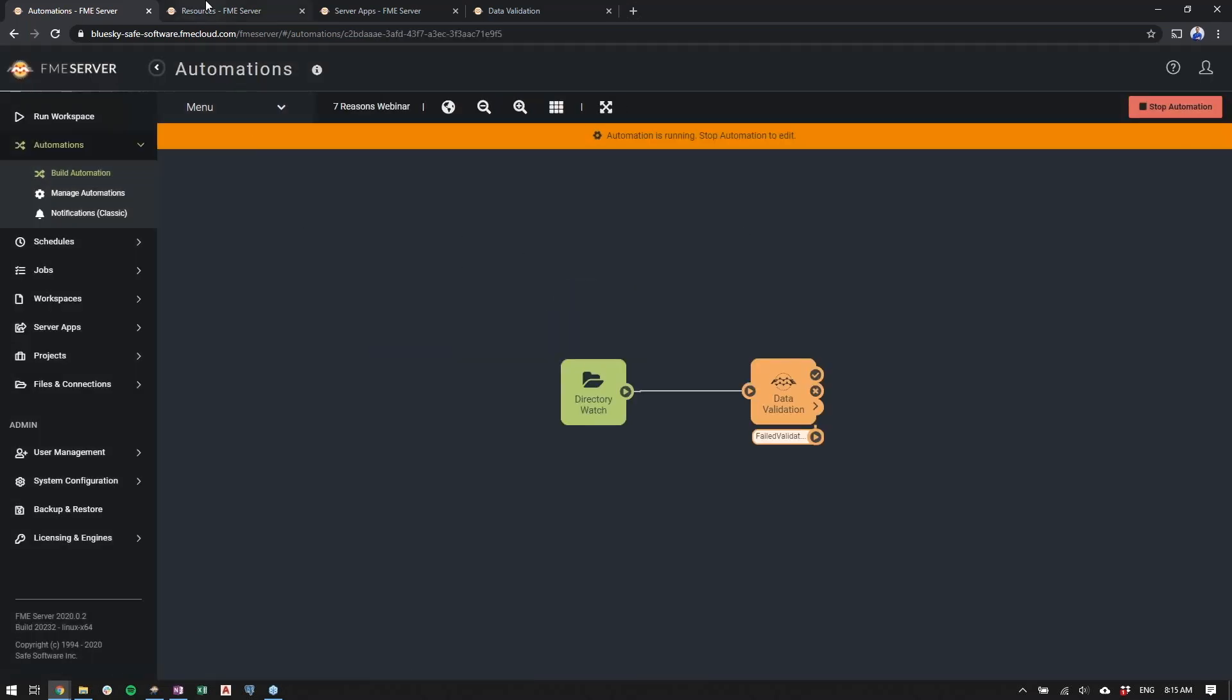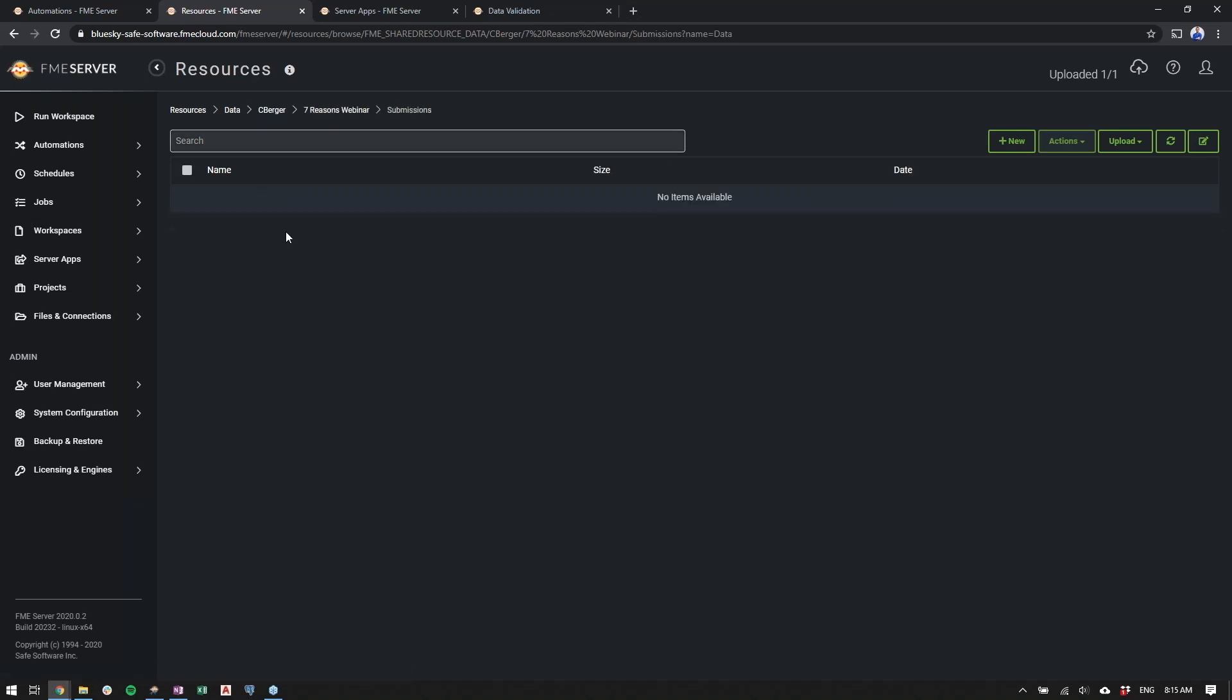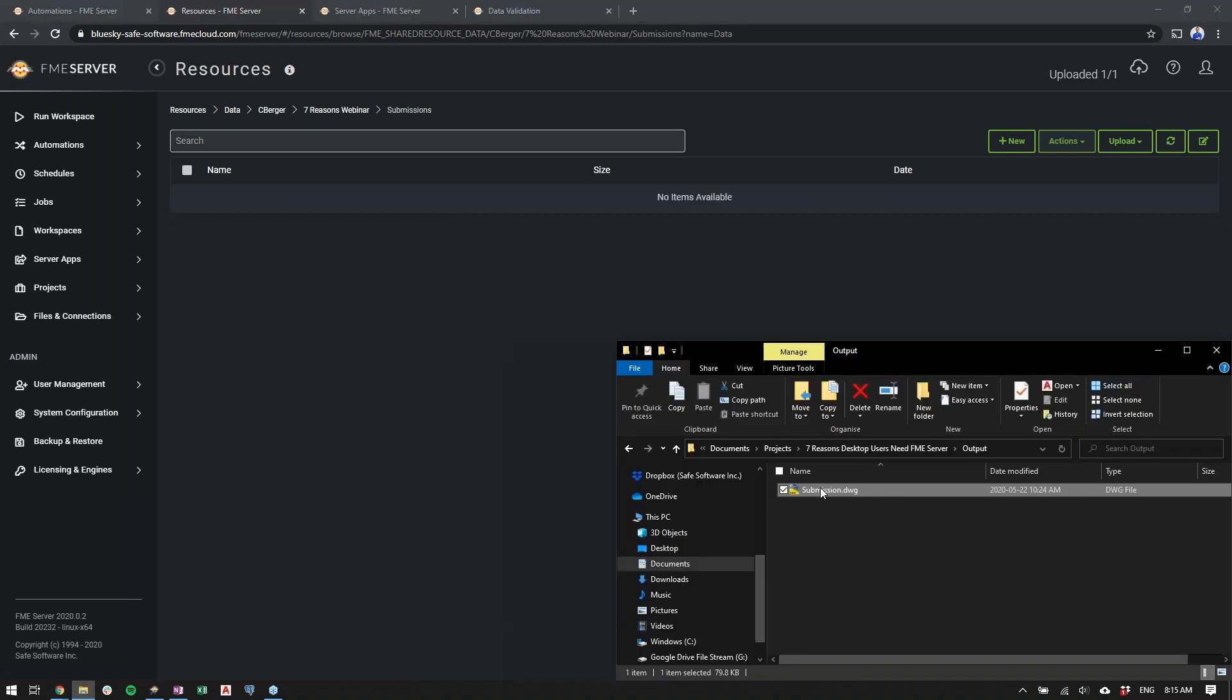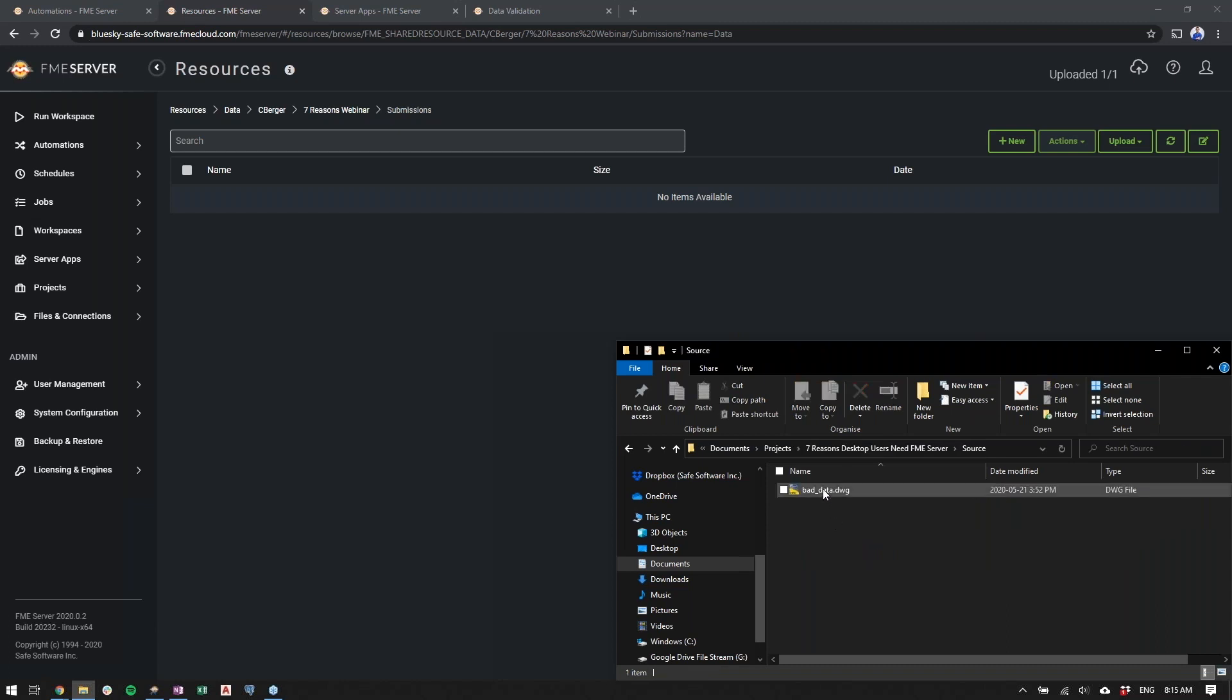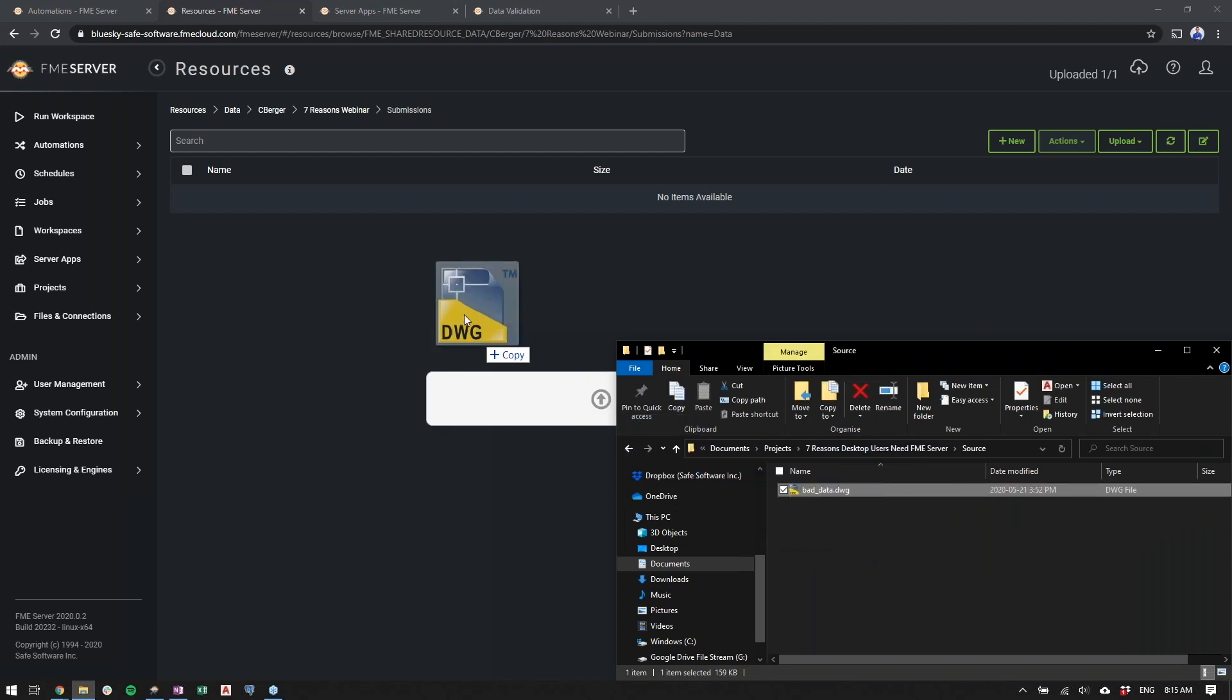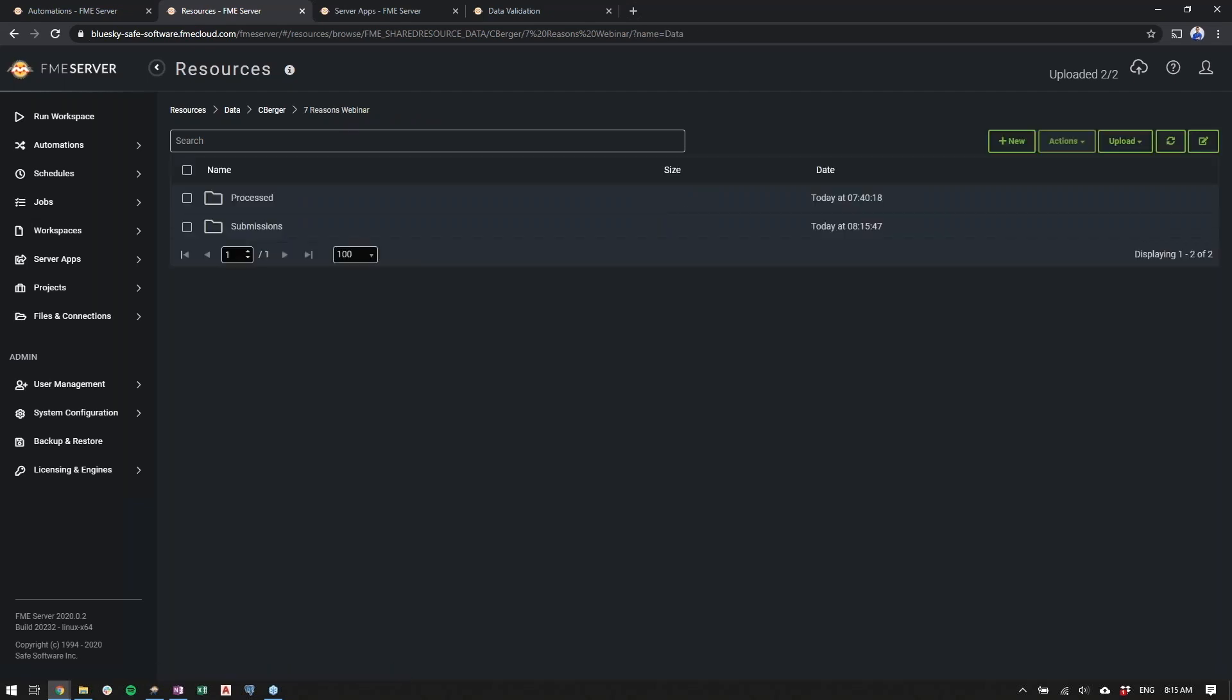So we can go to our resources folder, and this would be on the user's end. Again, this can be any directory that FME Server can access. It could be a shared directory. It could even be a Dropbox or an FTP site. So we'll go into the submissions folder, the source file. We'll drag in an example of a DWG file. Now I know this file has bad geometry, so this will intentionally fail in the workspace, and we'll get an output in the process folder.